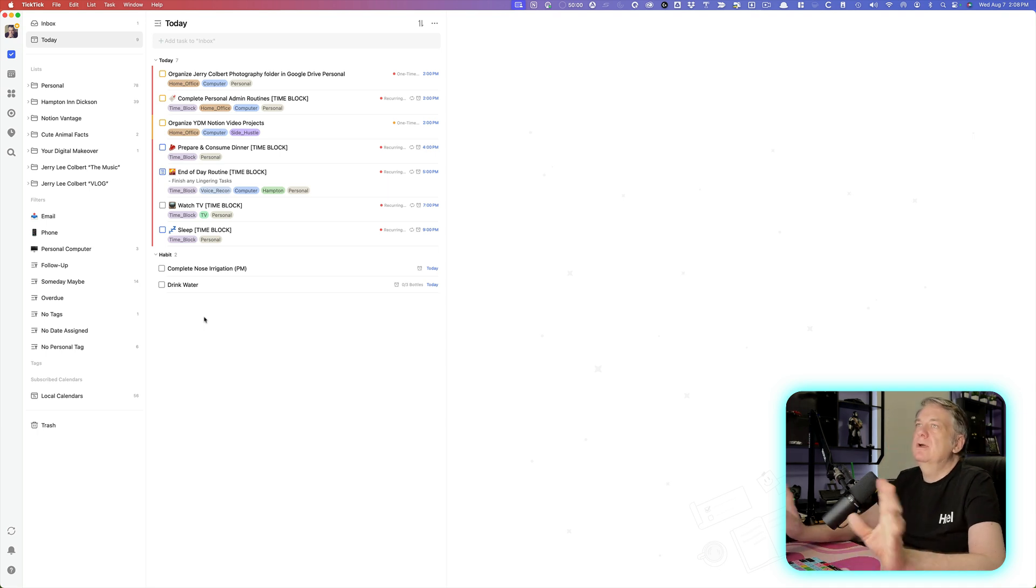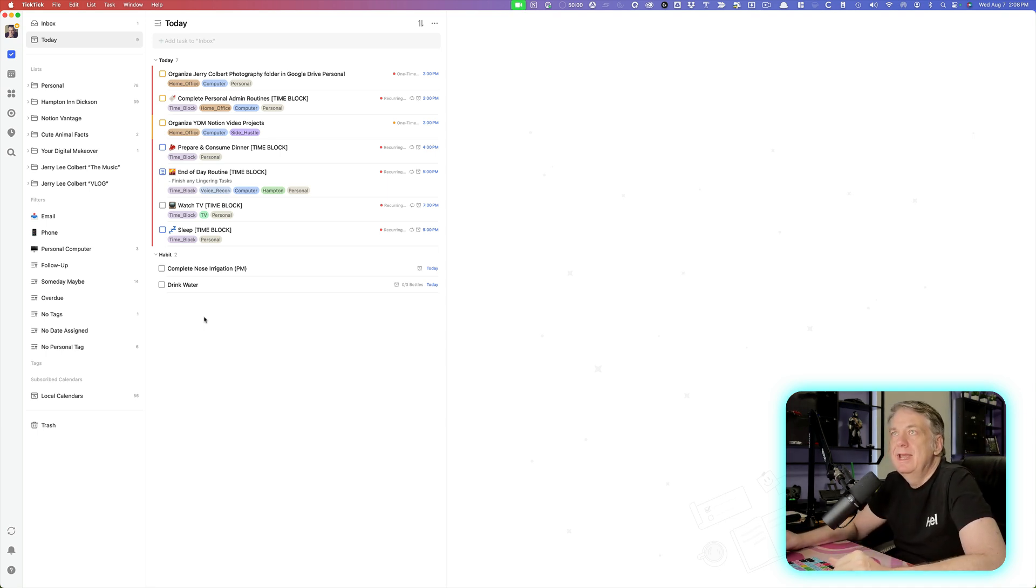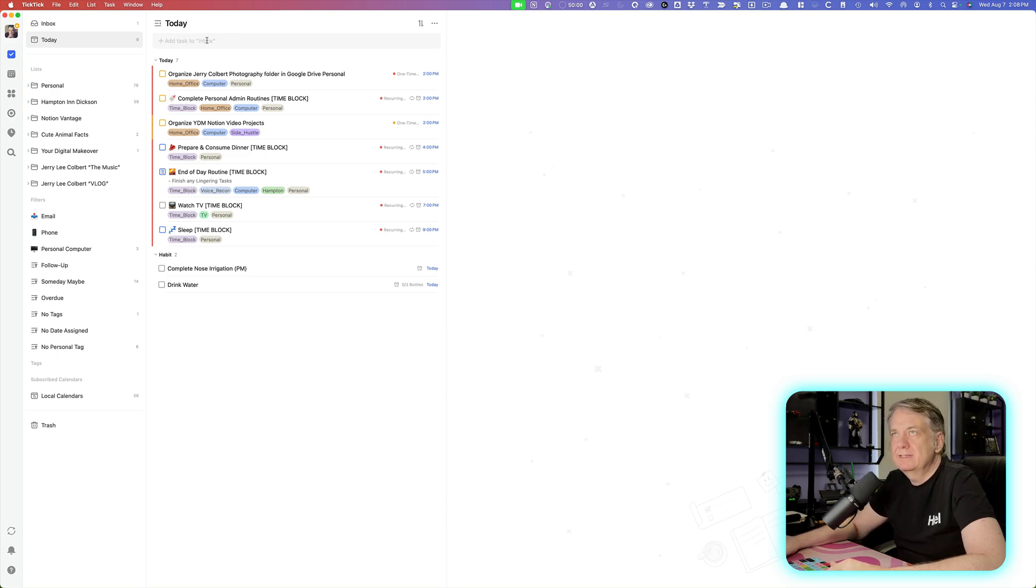As you see here, I have opened up TickTick on my desktop. And in today's episode, we're just going to go over really quickly how you can set up a reminder for your tasks.